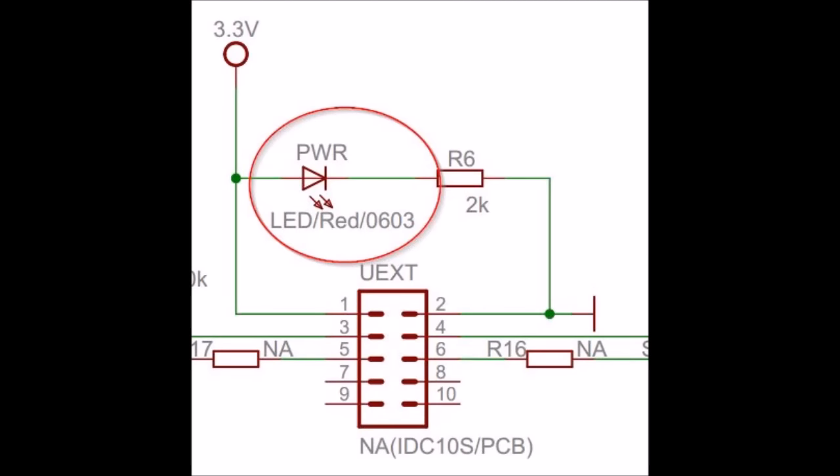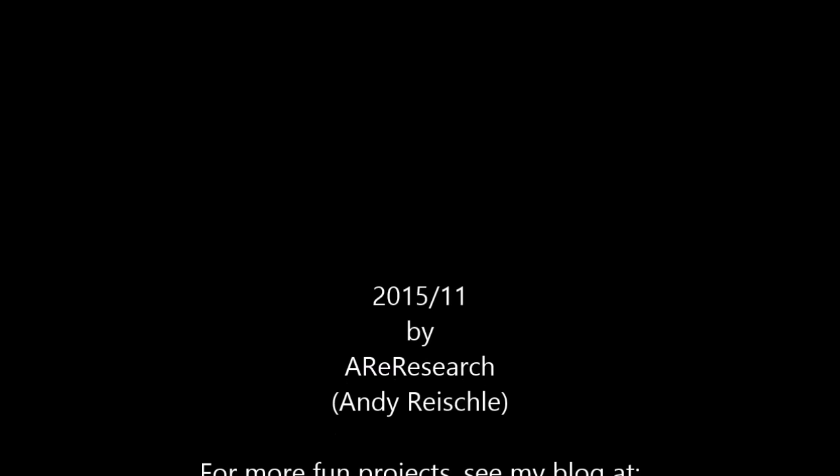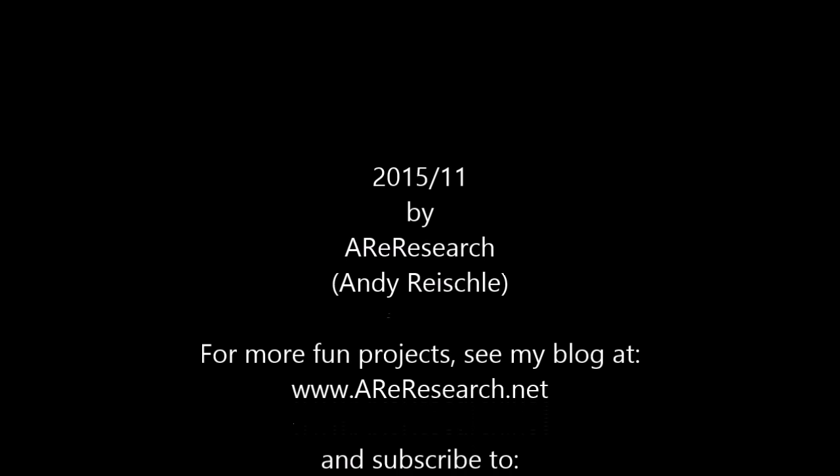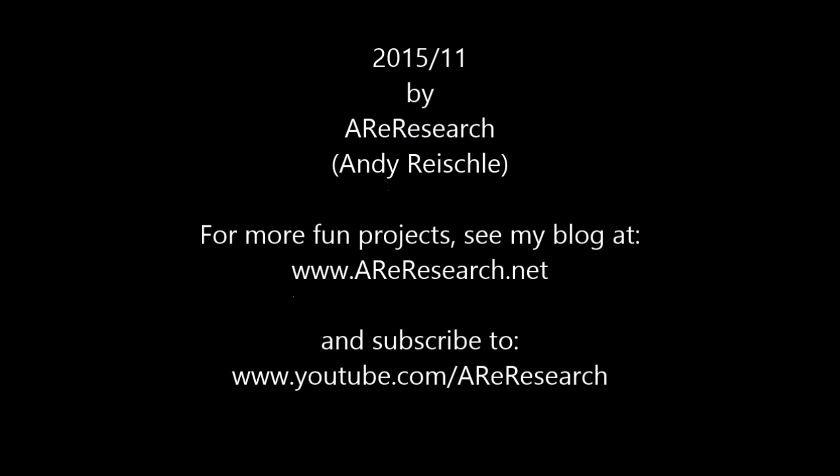Yeah, well, subscribe to my channel and have fun and keep on making things.